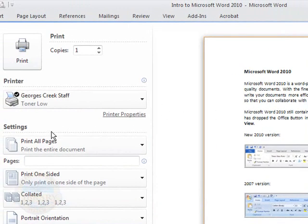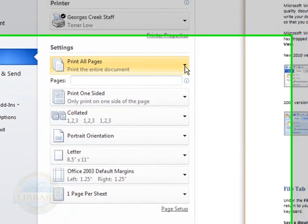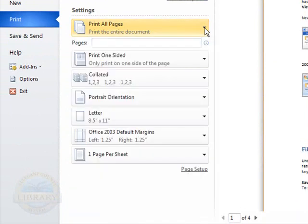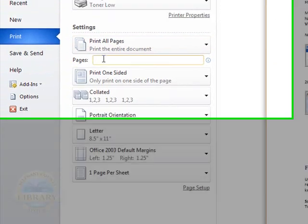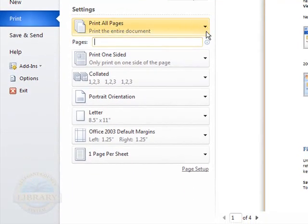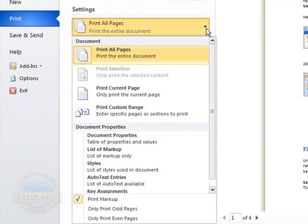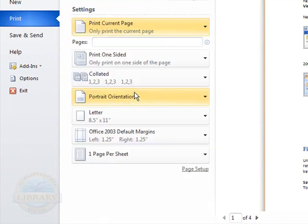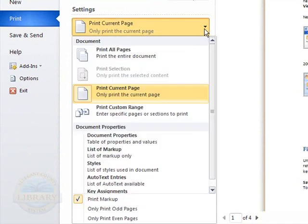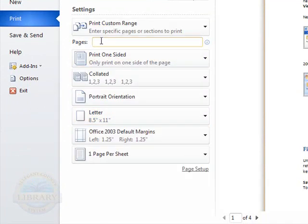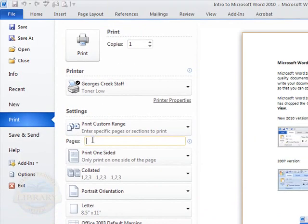You can print all the pages of your document. Again, that is chosen by default. Or you can choose to only print particular pages of your document. If you only need pages, say, to... Print current page or print a custom range. This is where you would choose to just say print pages 2 through 4.